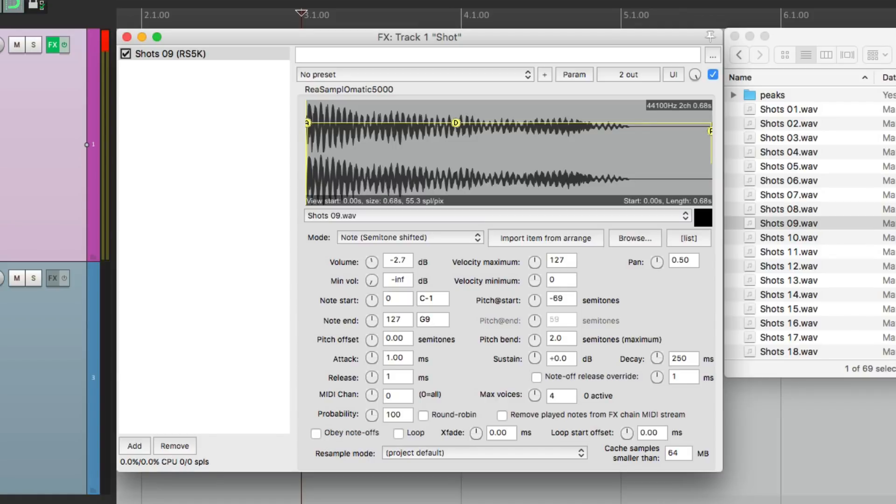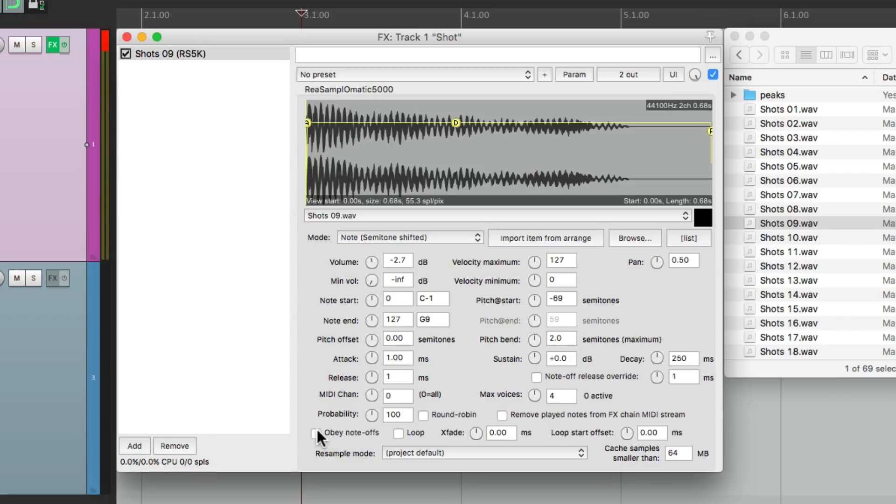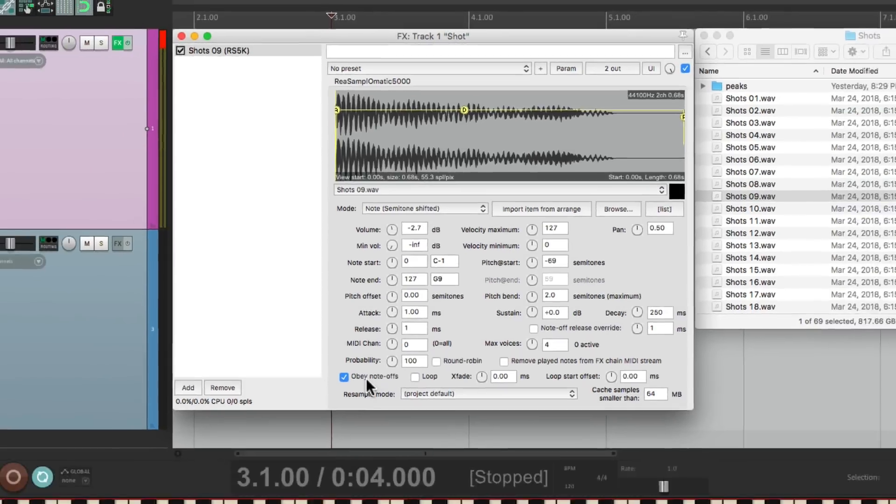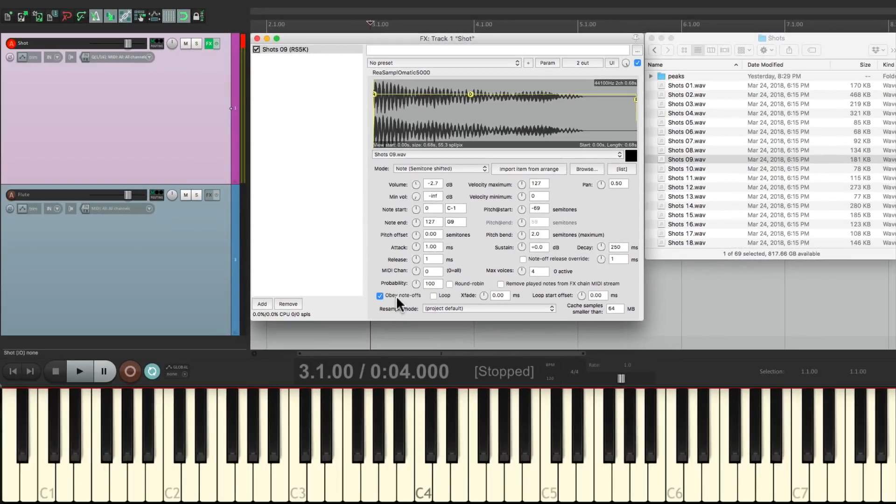And we also want to change the option down here. Obey Note Offs. Right now when we play it, it plays the whole sample no matter what, whether we hold it down or not. If we choose this, it only plays the sample when we hold down the key. If we let go, it'll be shorter.